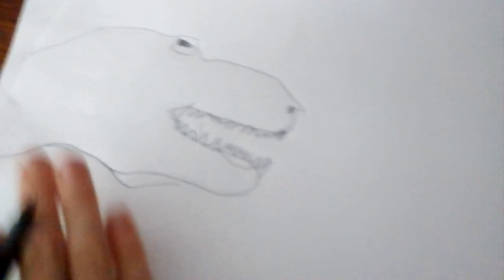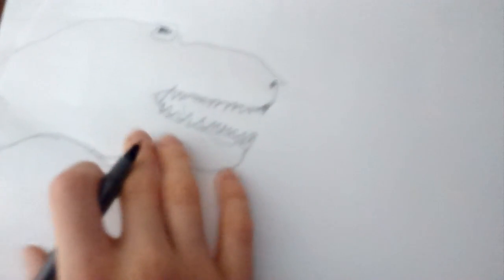So this piece of paper is going to have the T-Rex here, and then the alien on this one. So let's draw it out.